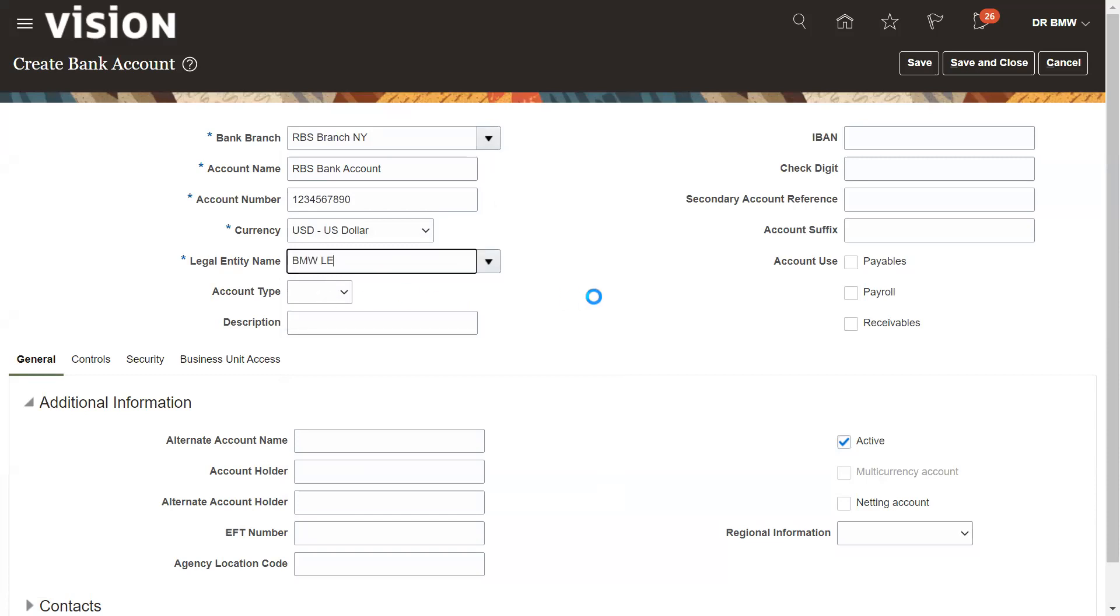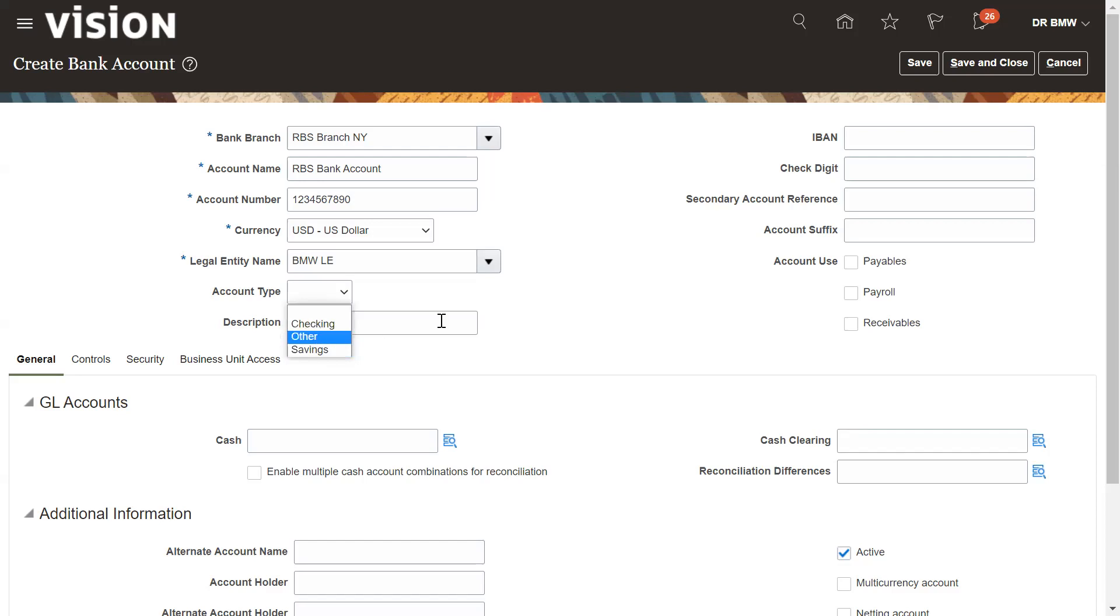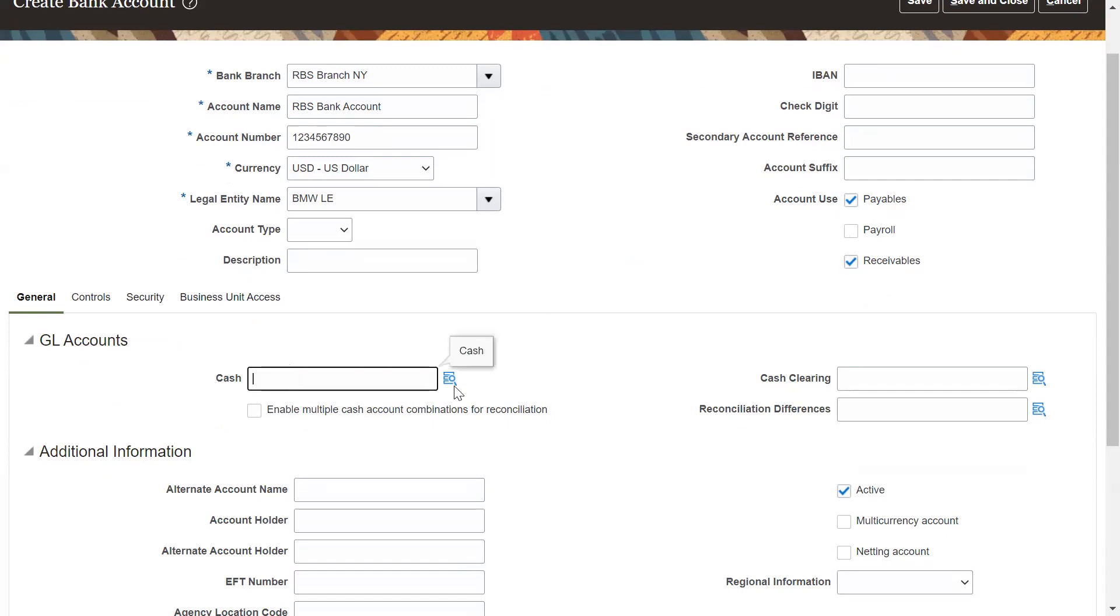We need to assign the legal entity to the branch or bank details. Account type, what type: saving, checking or other. You can see this is not a mandatory field. For what purpose you are using, you will use this account payables or receivables payment. You are receiving the account payments and making the payment.